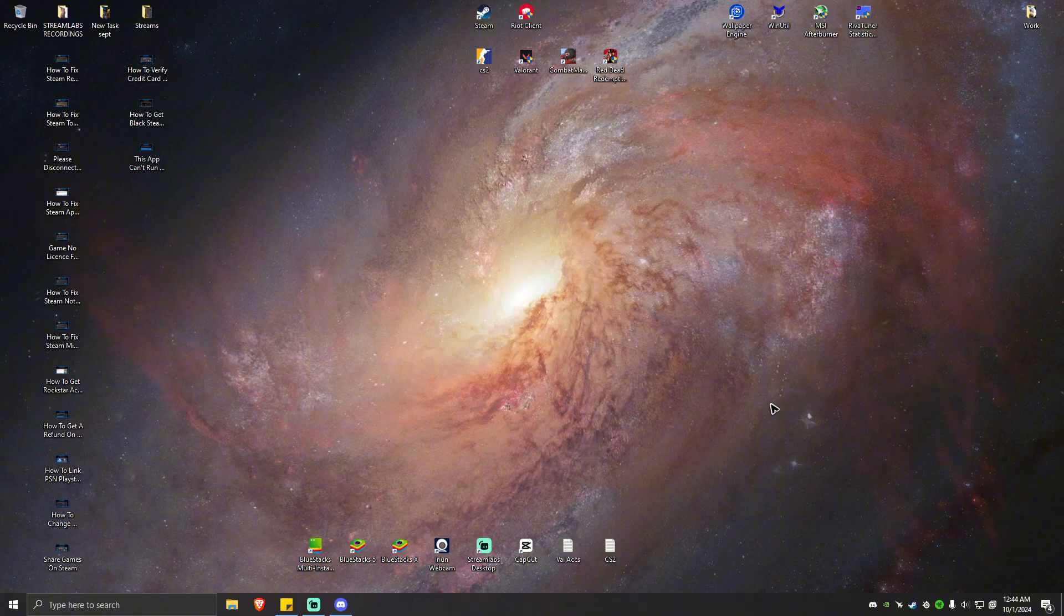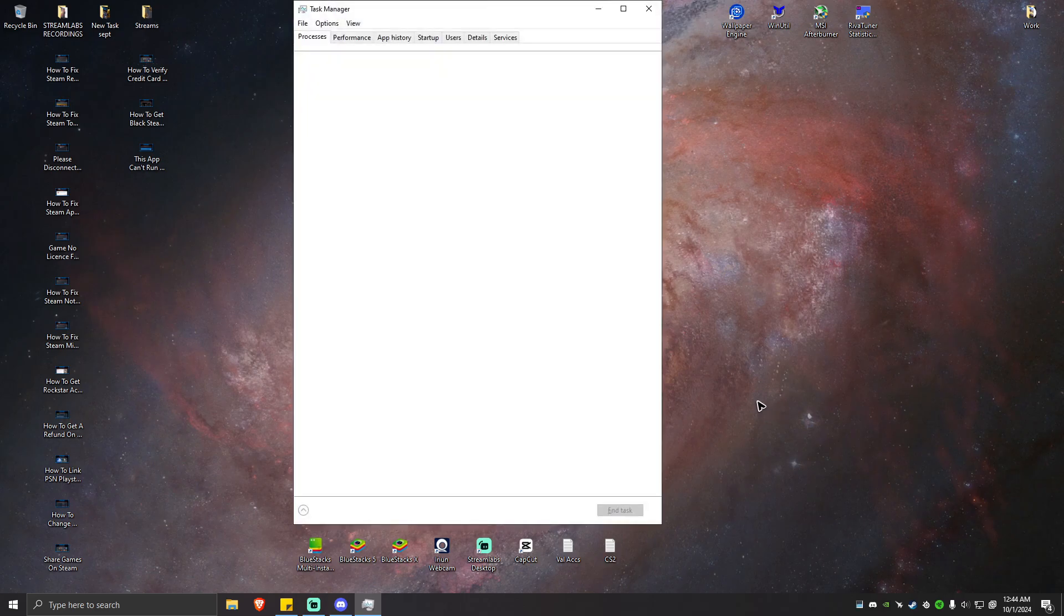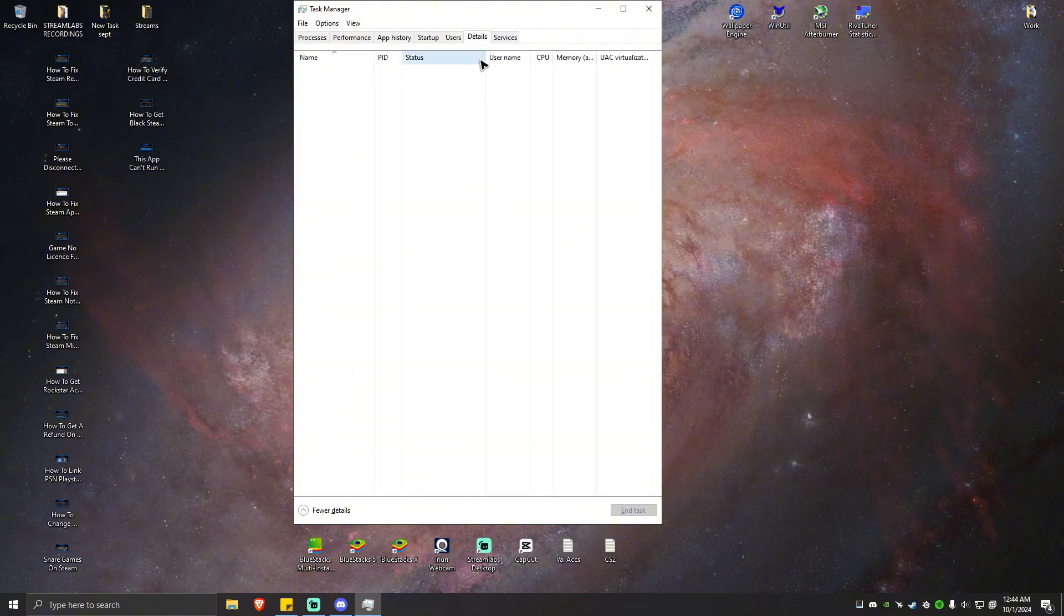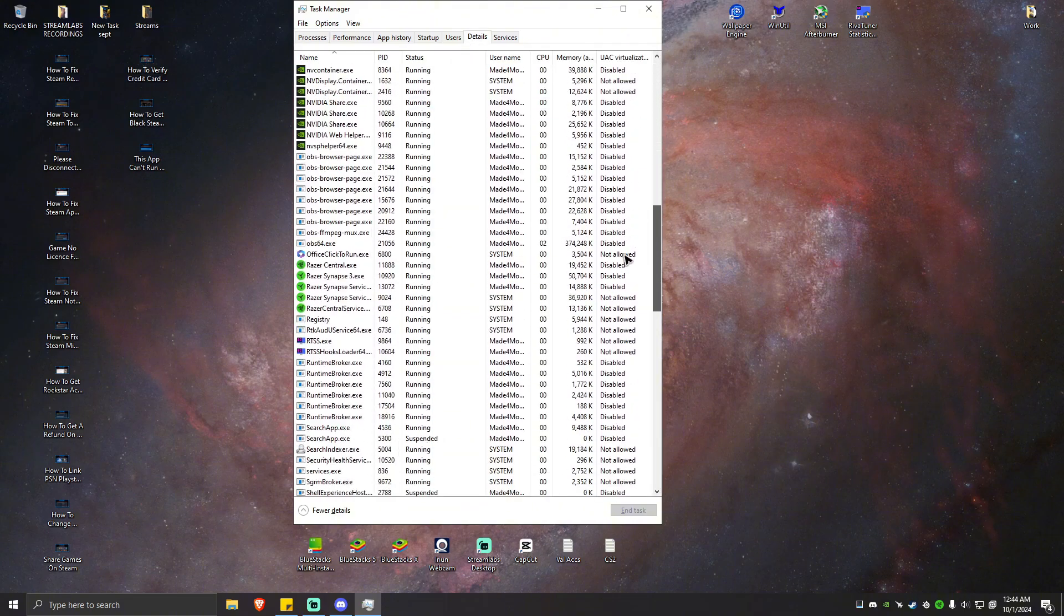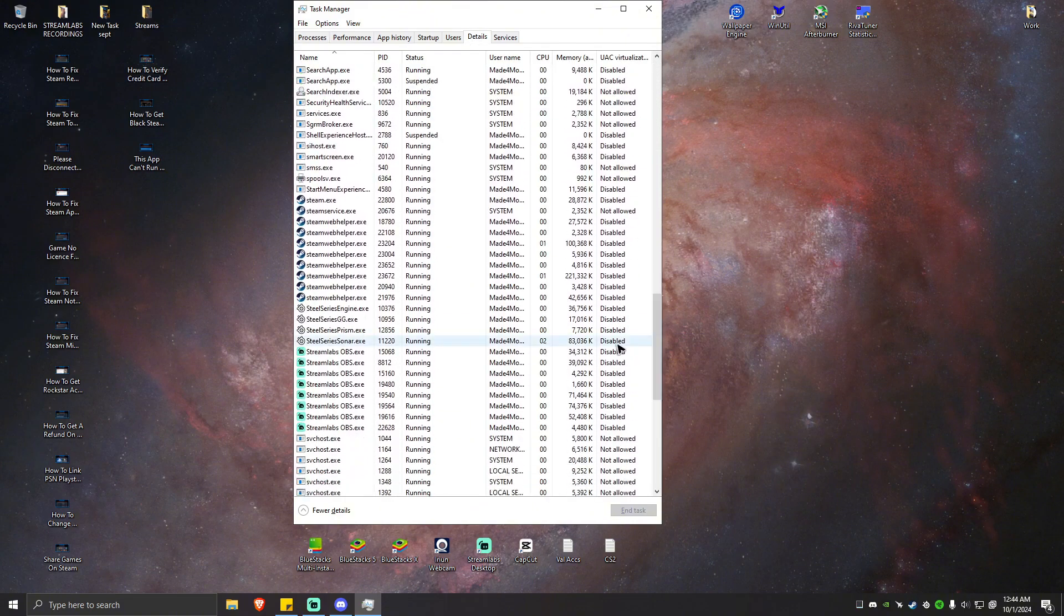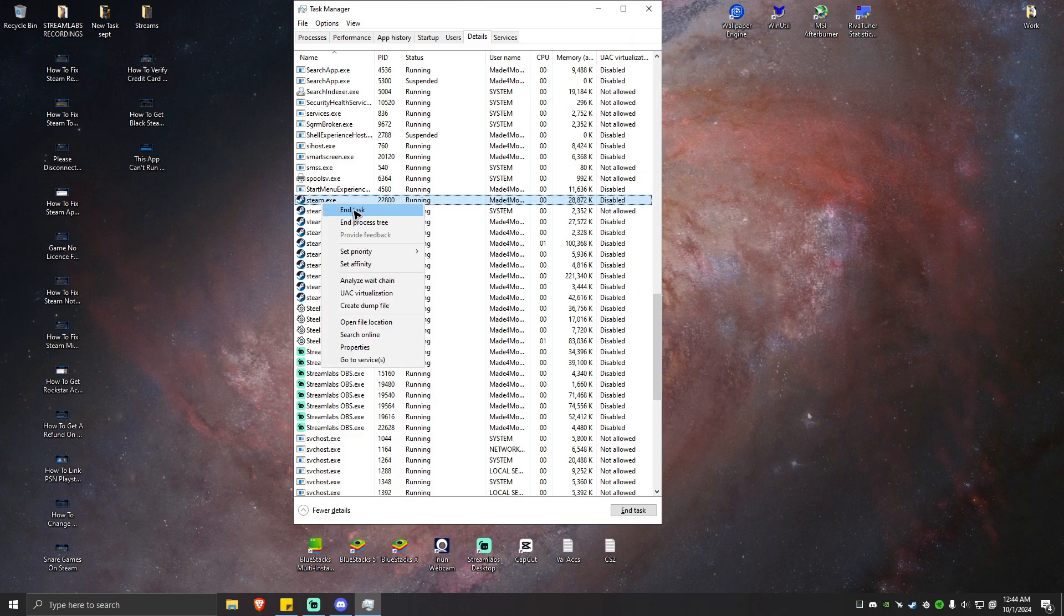If you want to make sure that it is closed, you can press Ctrl+Shift+Escape on your keyboard. Go to details, now look for Steam right here. You just want to end the steam.exe task and it will close anything under it.